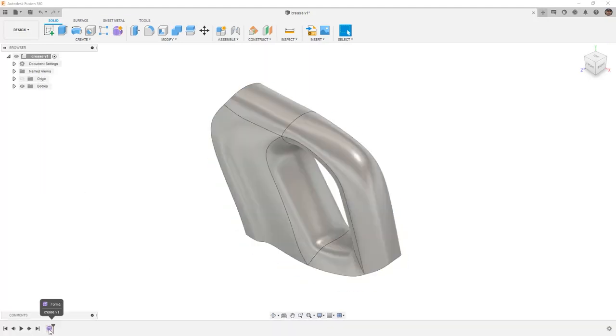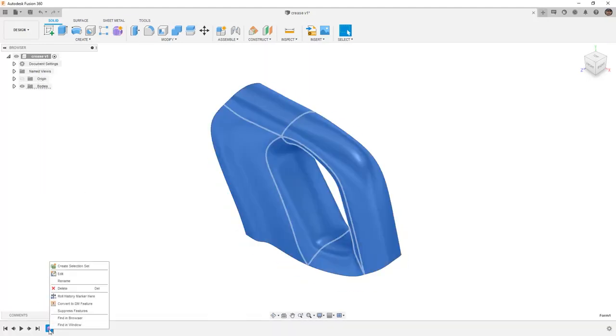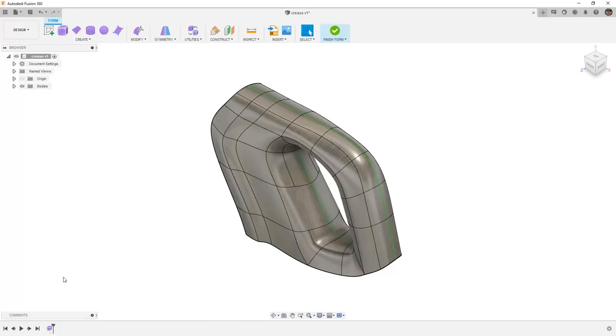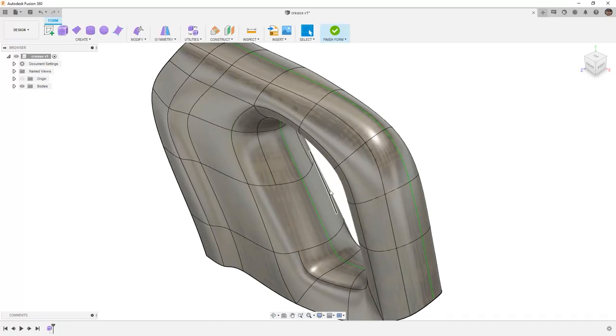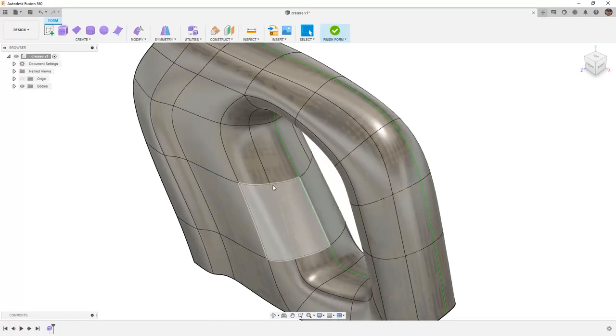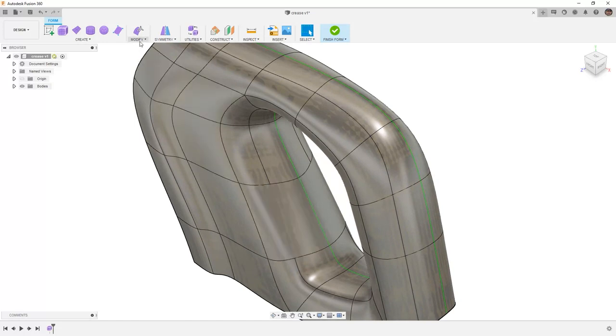Once we do that, notice we have a form body which can be edited. Inside of here, there are a few things we want to do. The first is to create a division in this open face here.